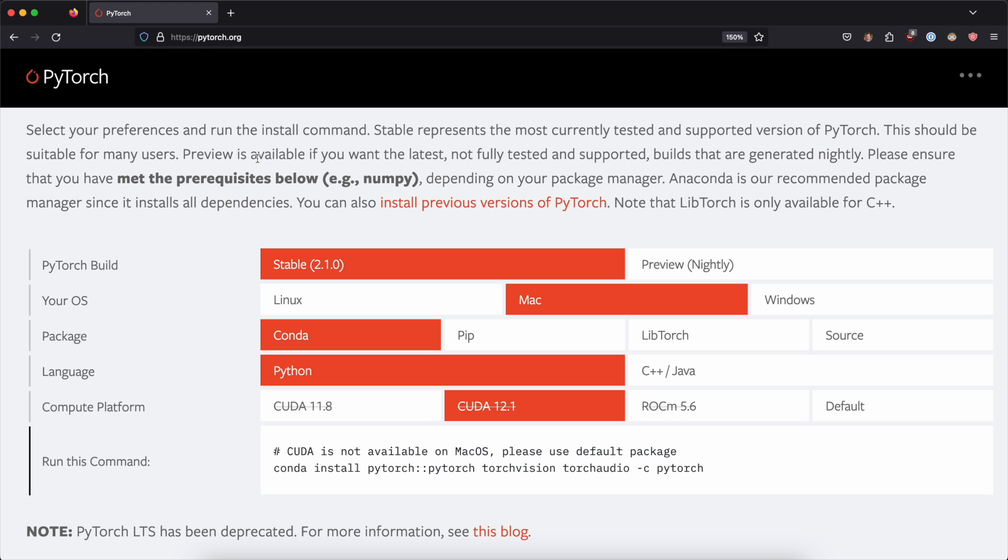Something else I want to show you is that if you go to pytorch.org, you can get the latest version of pytorch for whatever operating system you're on and take advantage of the hardware as well.